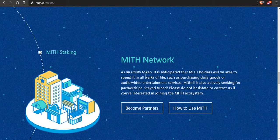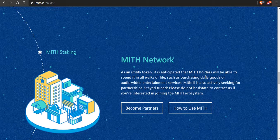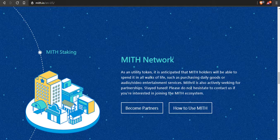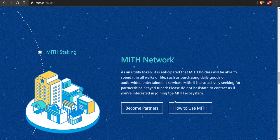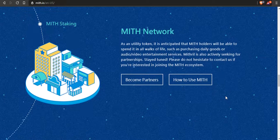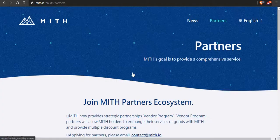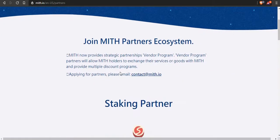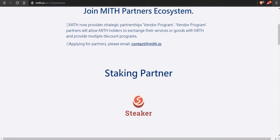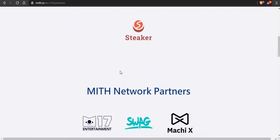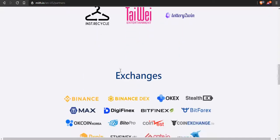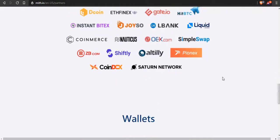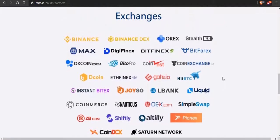Not only that, it's sort of like a utility token. As a utility token, it is anticipated that MITH holders will be able to spend it on all walks of life such as purchasing daily goods, audio video entertainment services, and it's actually actively seeking partnerships. They have some partners here, not well-known partners, but the reason why I like Mithril: they're a really low market cap coin that not many people know about.